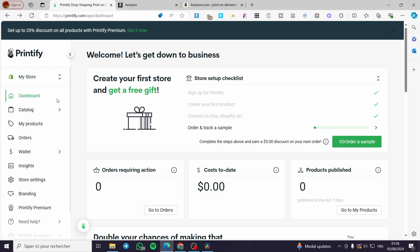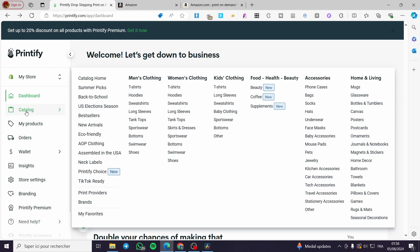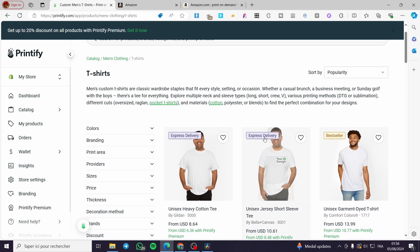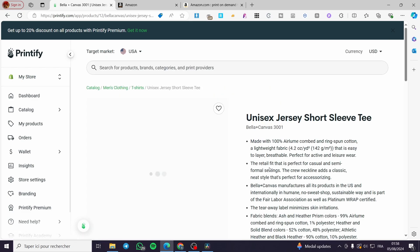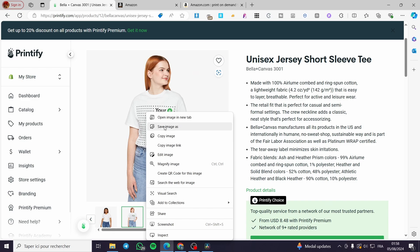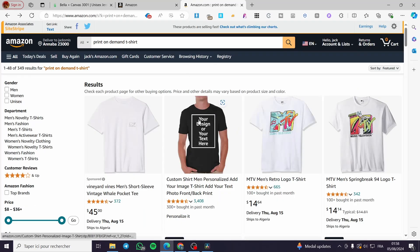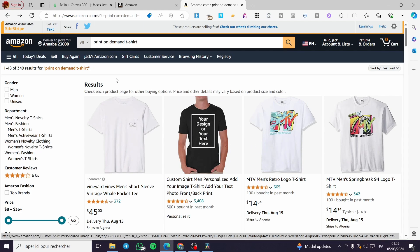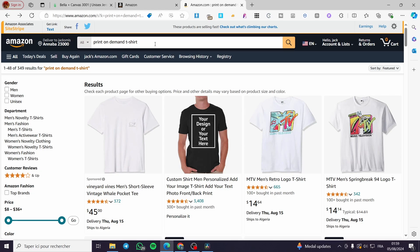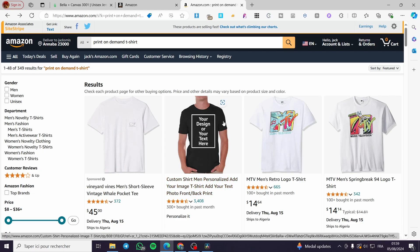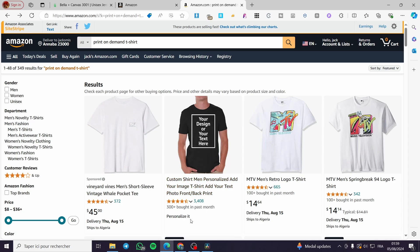We need to set up the product before moving to Amazon. Go to Printify, then the catalog, and choose a product — for example, a t-shirt. The first thing you need to do is get the mockup image of that t-shirt and save it as a PNG. Then go to Seller Central and list it. For example, I searched 'print on demand t-shirt' on Amazon and found a specialized store. You will set up the mockup from there.